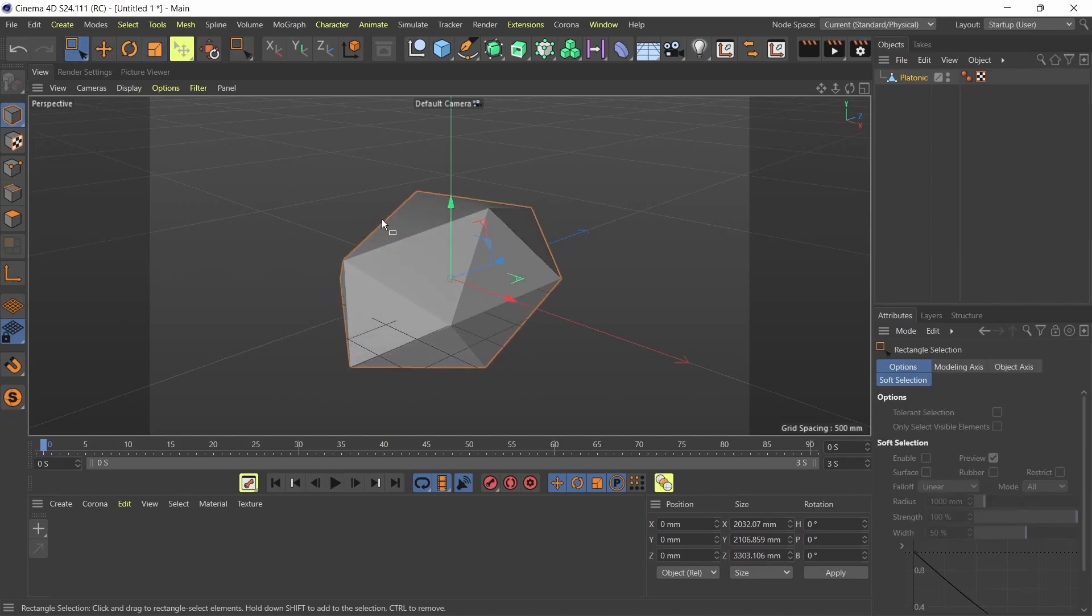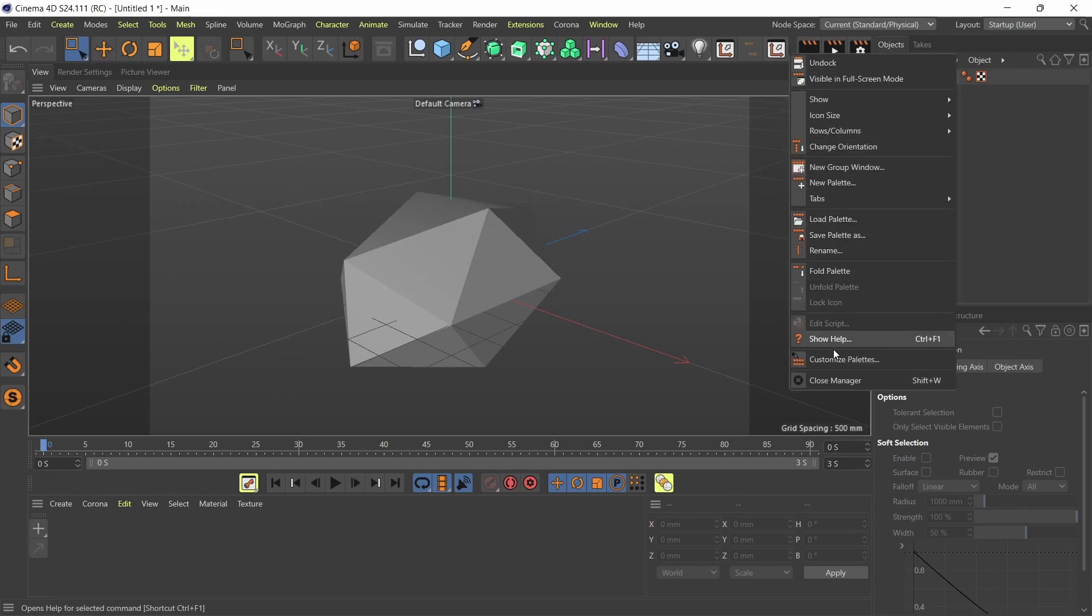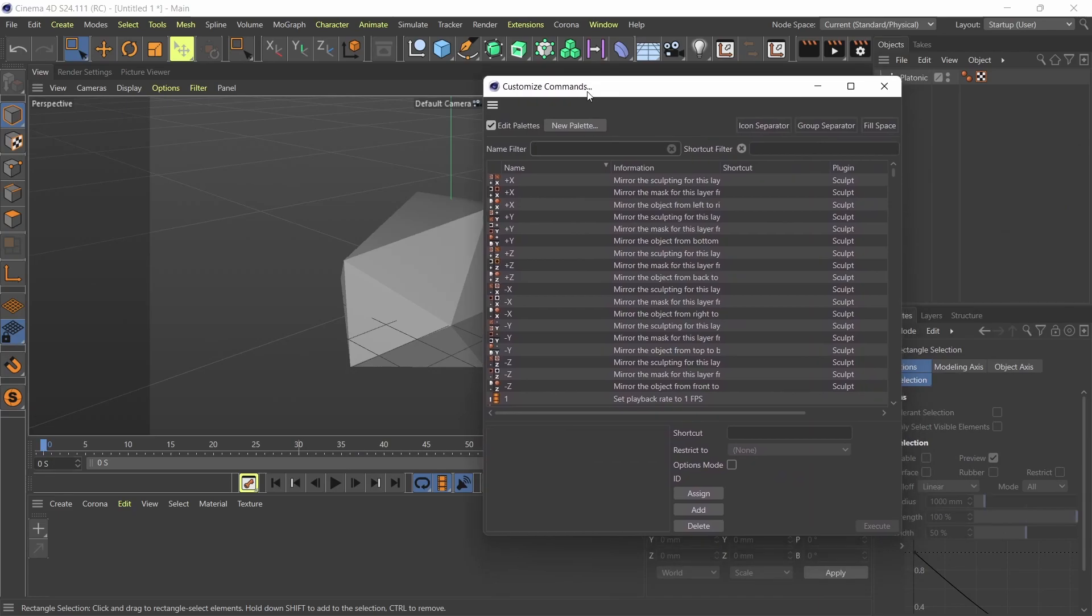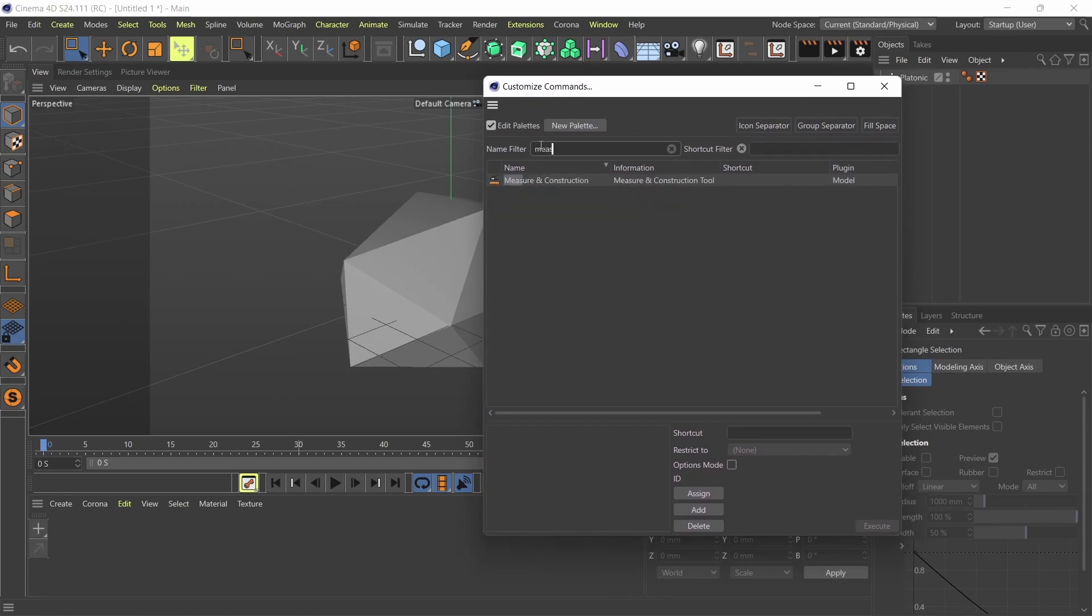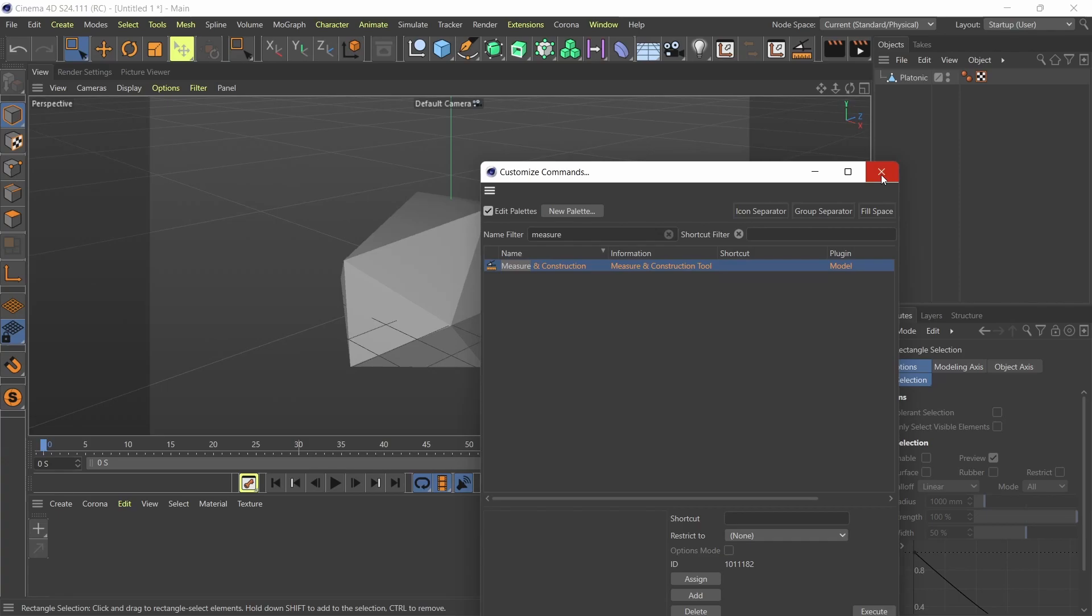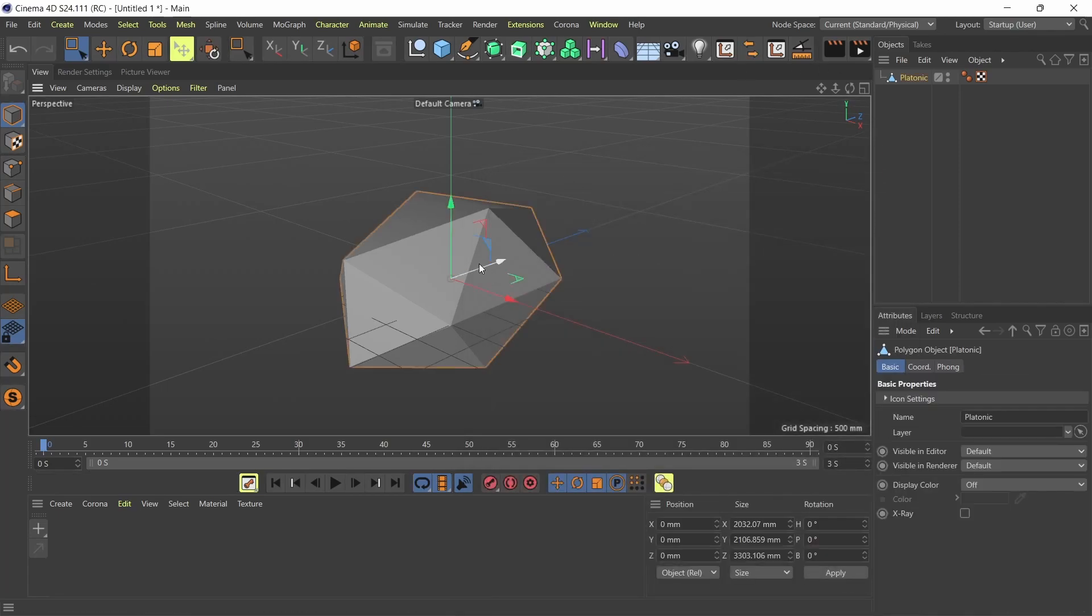So to use my measurement tools, I'm gonna right click up here in my tools and go down to Customize Palette. In my Customize Palette, I'm going to search for Measure and I'm going to get this tool called Measure and Construction. So I'm just going to click and drag it up here in my toolbox and I'm just going to select my object and go to Measure and Construction.